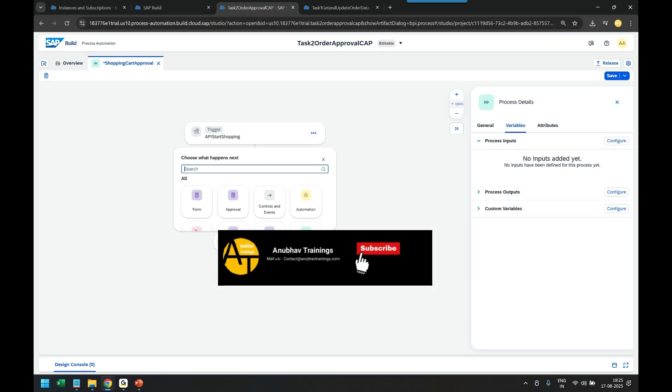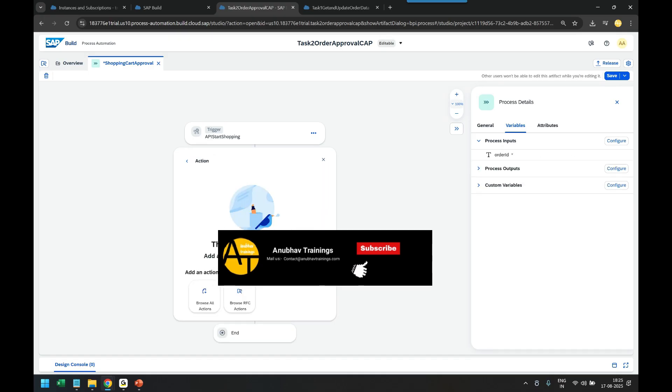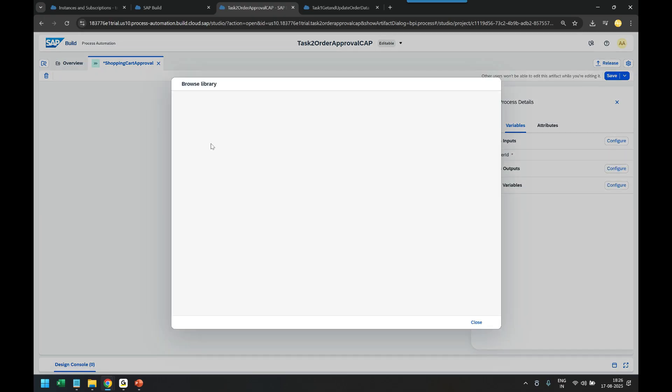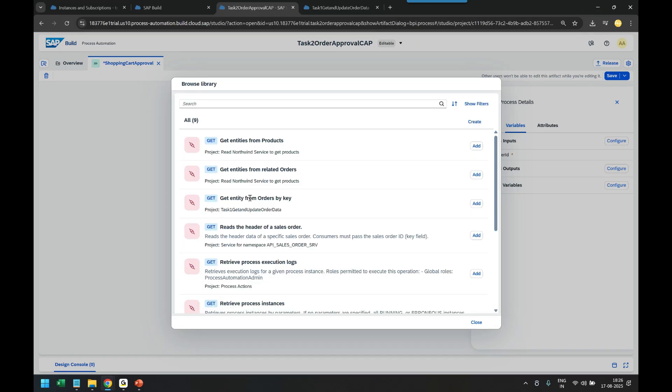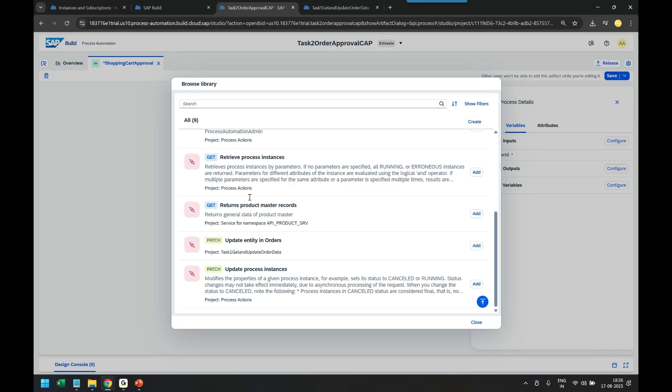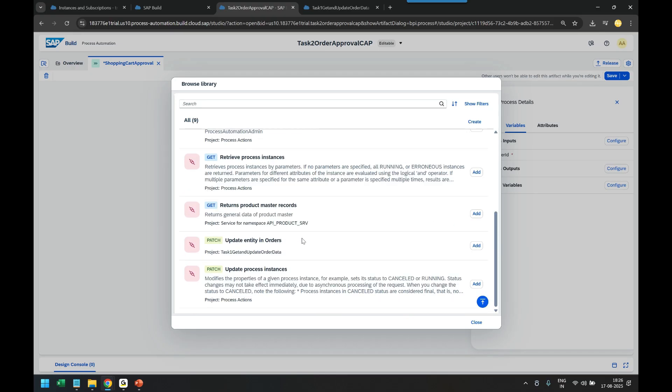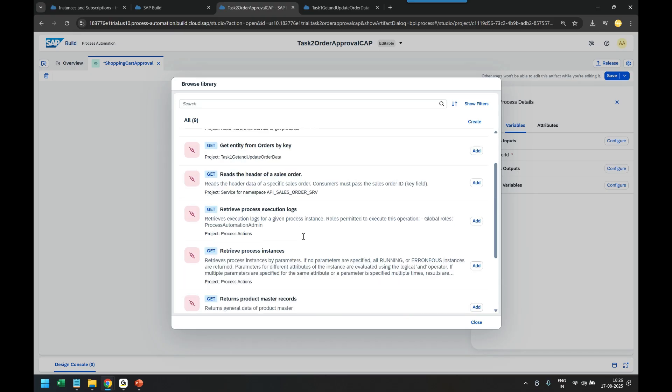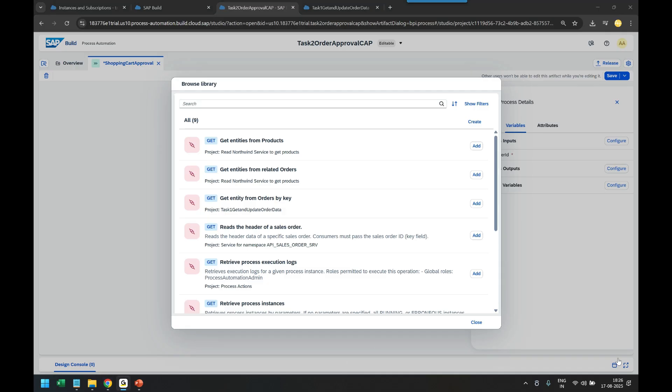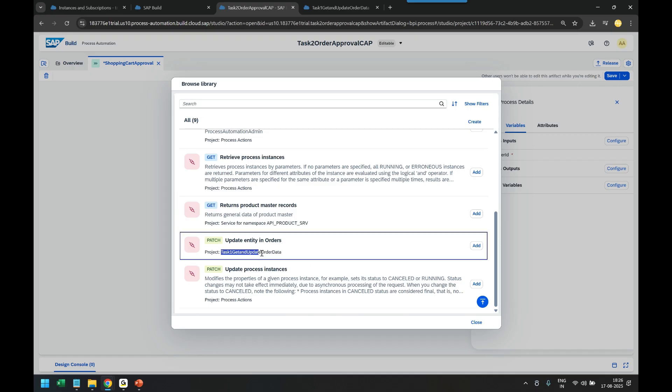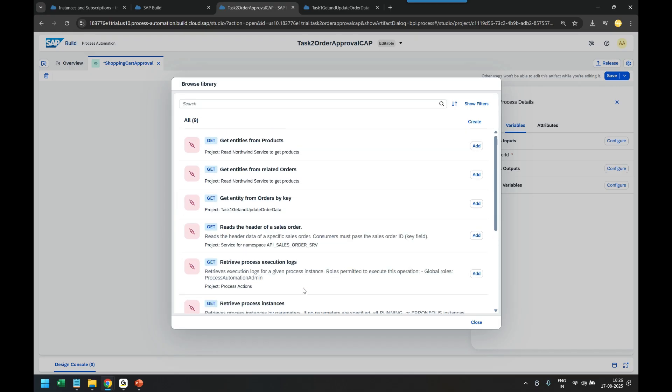The first step is to read the order data. We browse our action library and refer our action project. Make sure your action project is already released and published. You can see task one get order data is there. We can refer this action and add it.